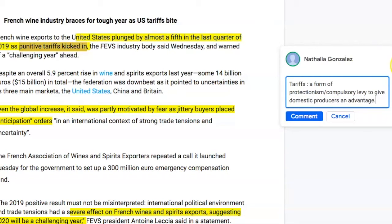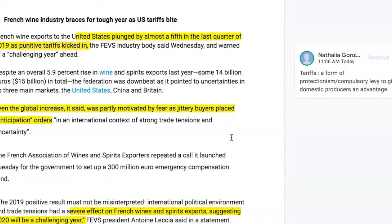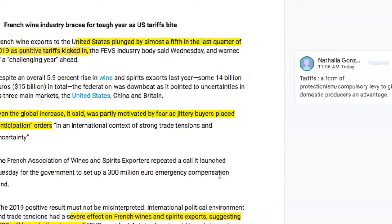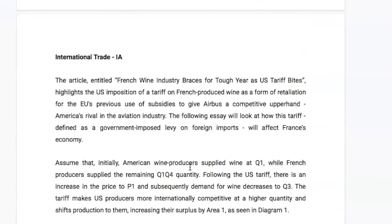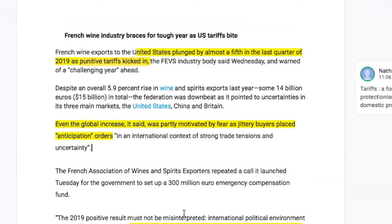A tariff is a form of protectionism — a compulsory levy to give domestic producers an advantage compared to foreign producers. In this case, the domestic producer is the US and the French producers are the foreign producers. It's always good in your IA to focus on a specific country you want to analyze, since a lot of your IA will be evaluating the result the policy has on the relevant economy. I've chosen to focus on France, particularly because the article warns of a challenging year abroad, indicating the tariff will significantly impact France's net export revenue.